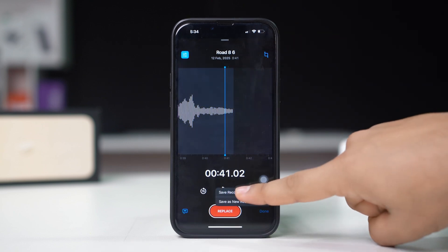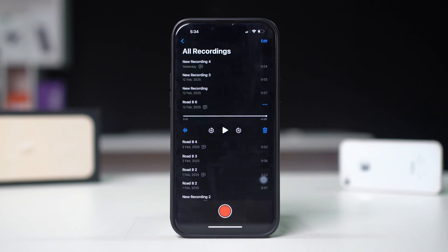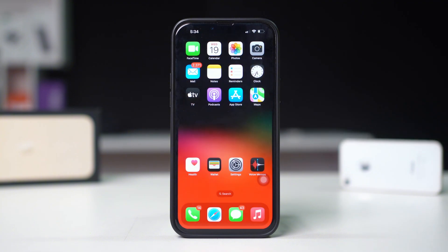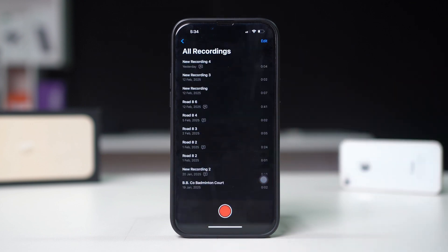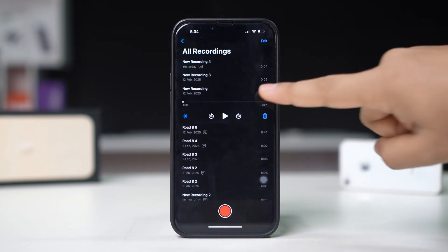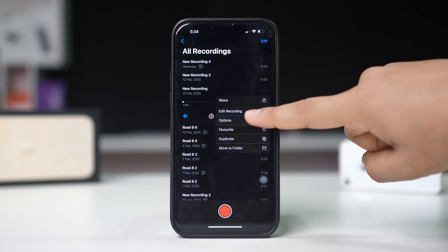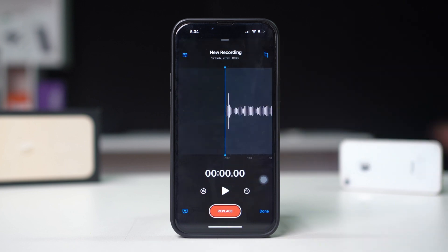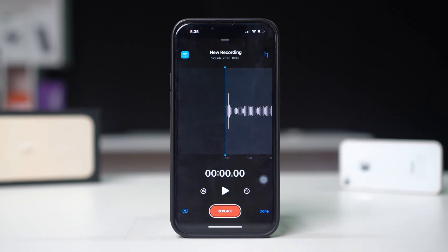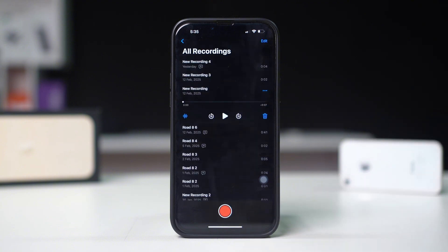And select Save Recording. Enhance recordings for clarity. With the Enhance Recording feature, you can amplify your voice and reduce background noise. Open Voice Memos, then tap on a recording, tap the three-dot icon, and tap Edit Recording. Now tap the settings icon from the upper left corner of the screen, toggle on Enhance Recording, then tap Done and select Save Recording.